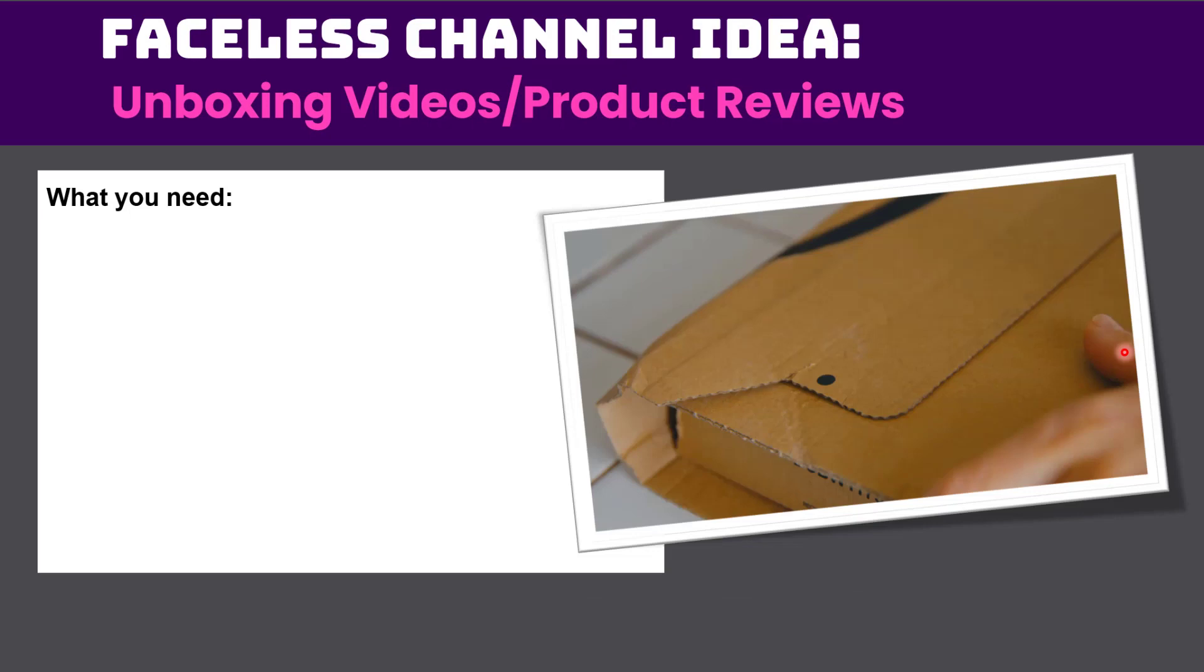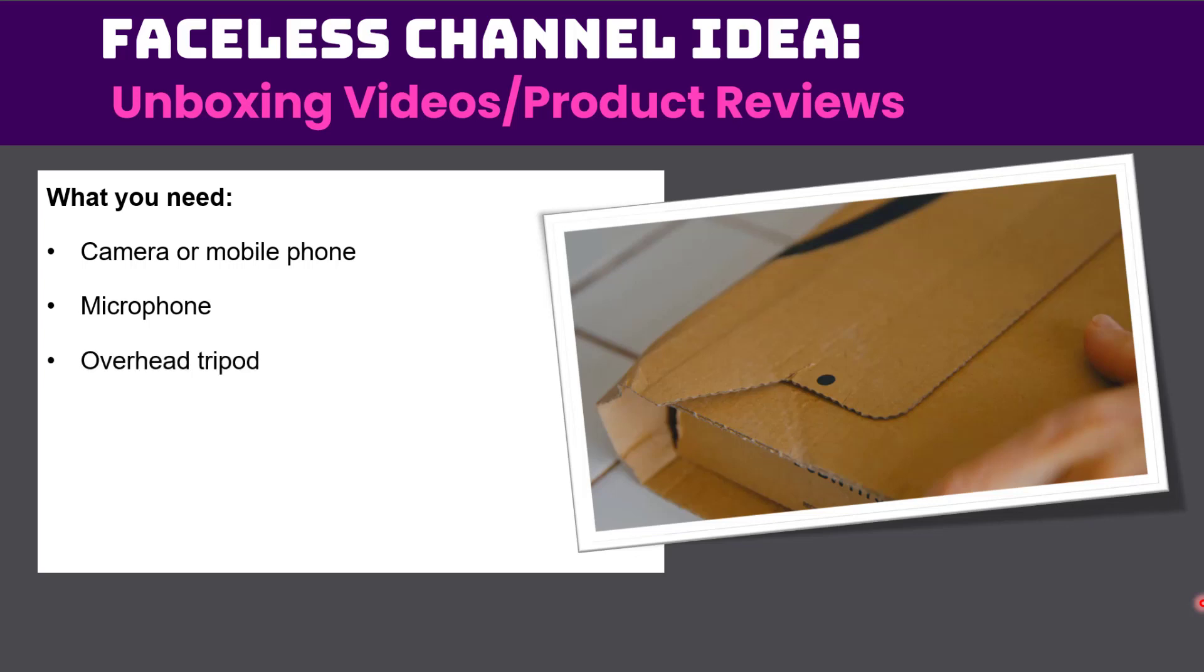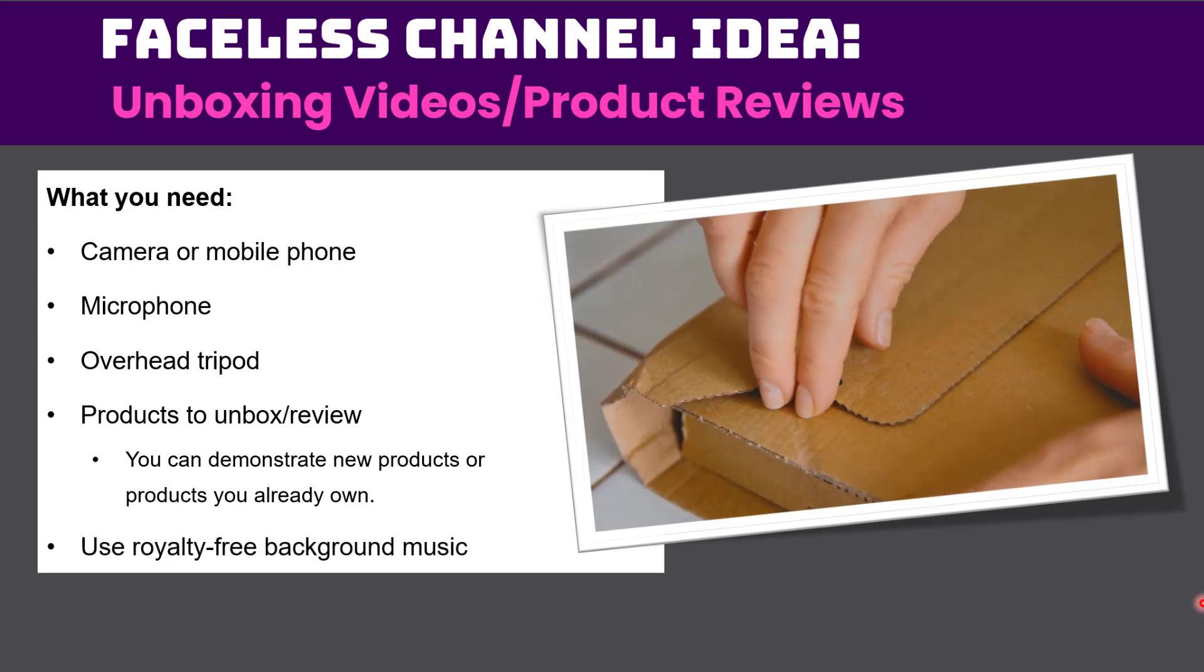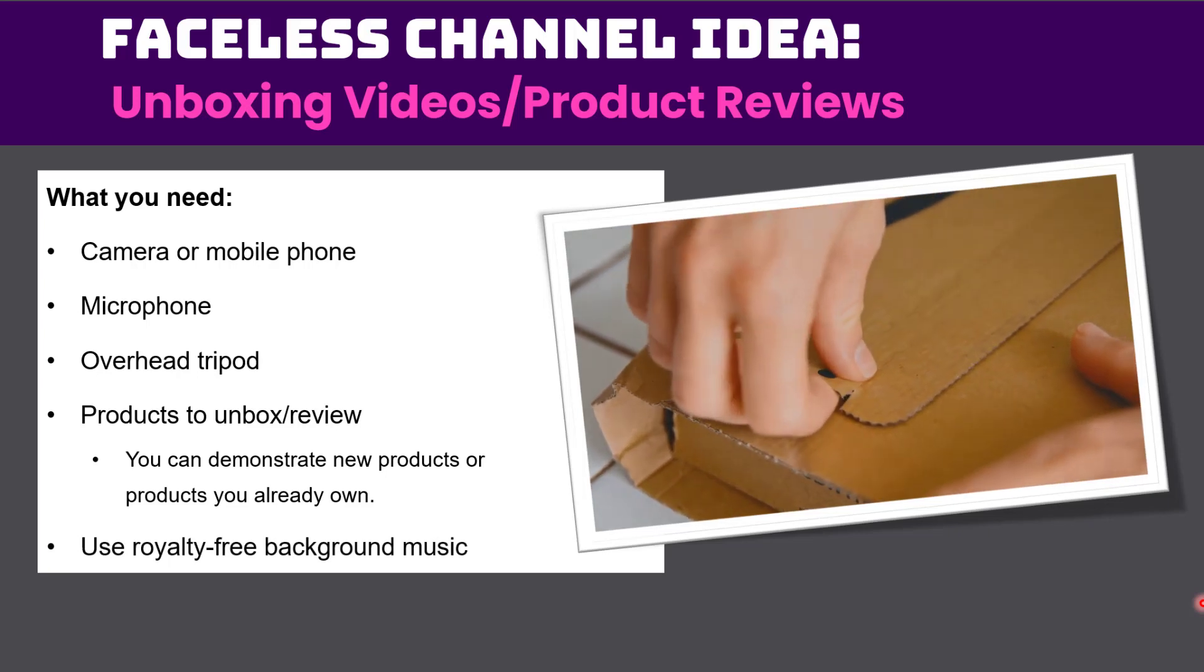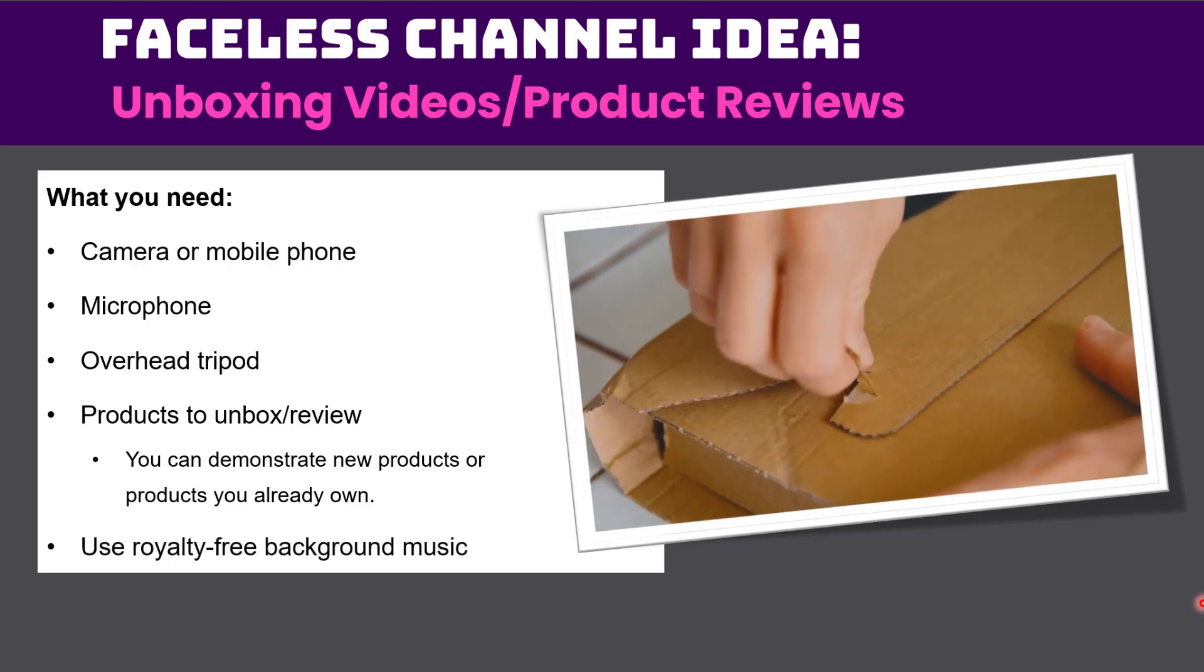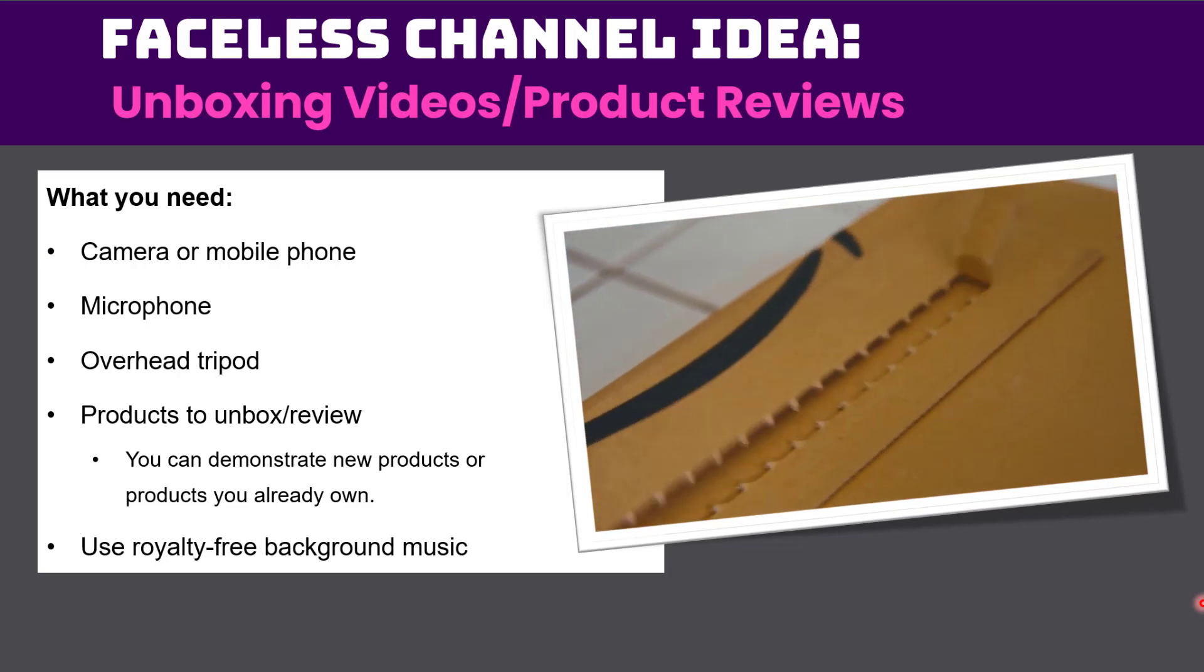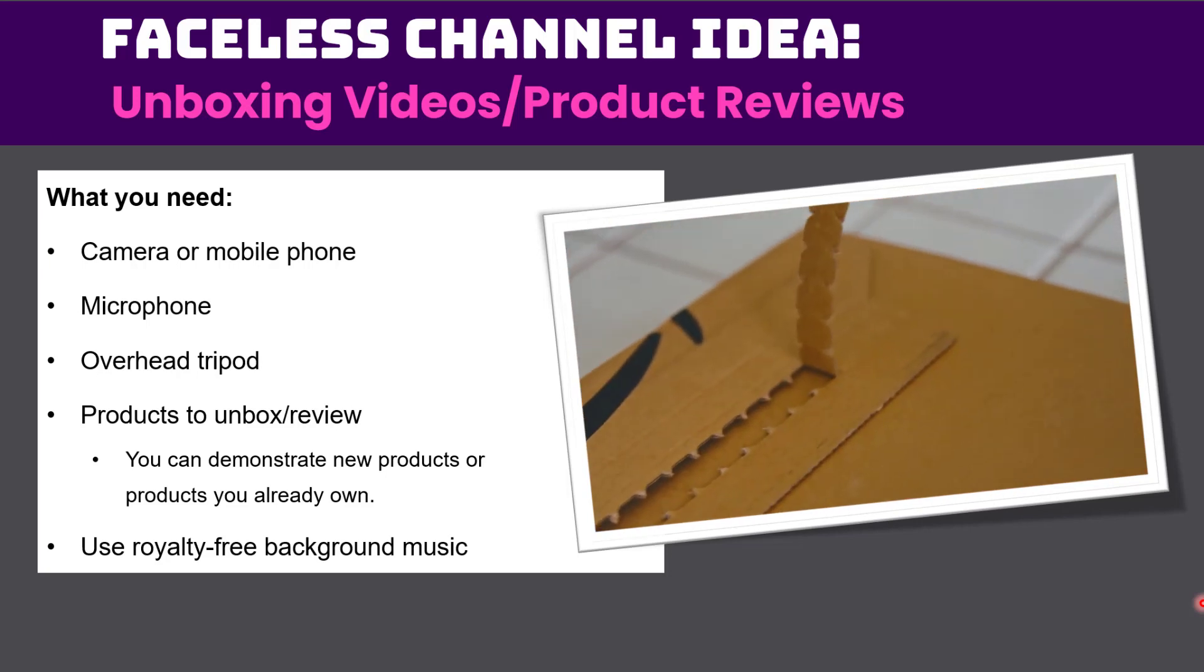So what do you need? You need a camera or mobile phone. You need a microphone if you want to use your voice. You need an overhead tripod, I'm going to show you the one I use and I also have a link to it in the description below this video. You have to have products to unbox or review. These can be new products or products you already own. And then you can also use royalty-free background music and I'm going to show you a website where you can get background music that you can use in your videos for free.